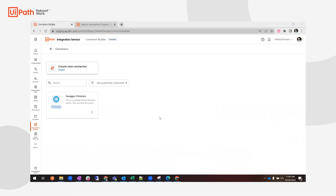Hello, and in this demo video we will talk about the Automation Hub custom connector — how to import it and then use it for a simple workflow in Studio Web. Let's start by importing the connector.